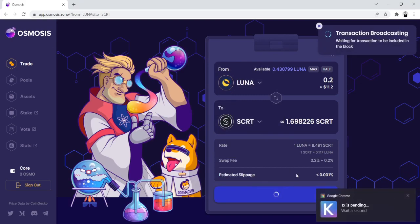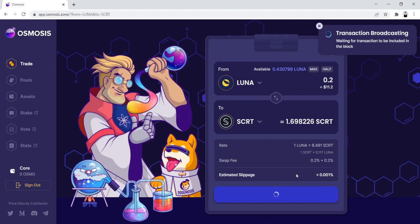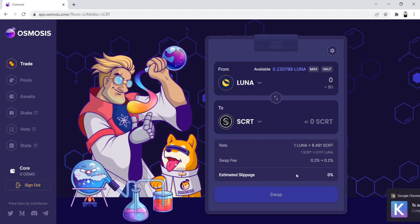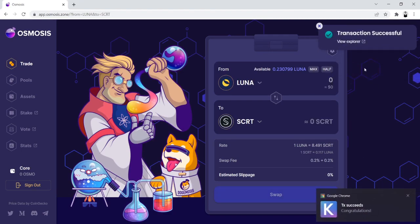We approve the transaction. Wait for it to go through. All right, that transaction was successful.